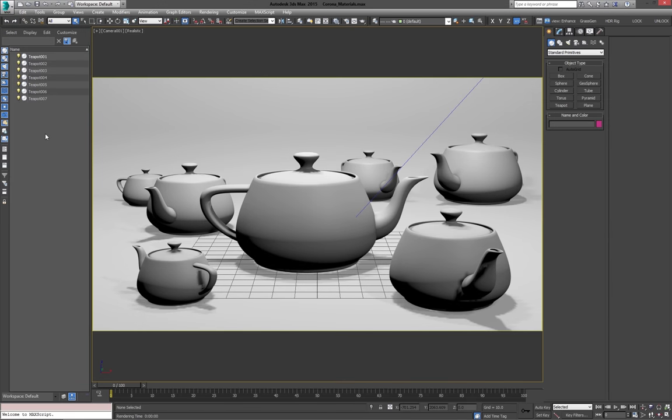Hi there, so in this part we're going to have a quick chat about how materials work in Corona. We'll go over the different kinds, and this is just basically intended to get you started as quickly as possible.